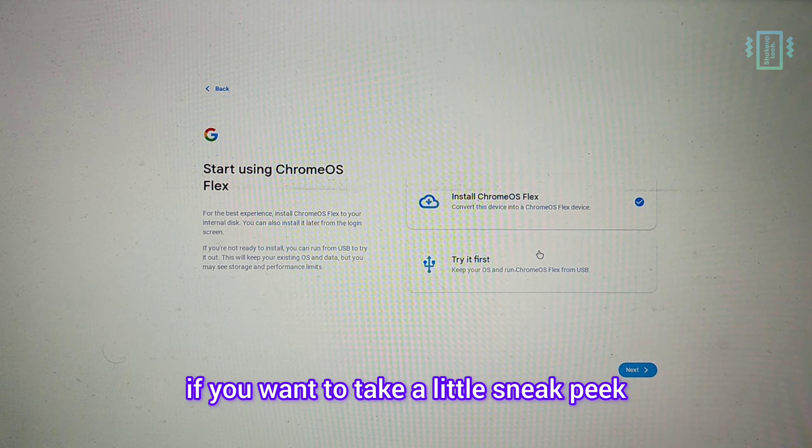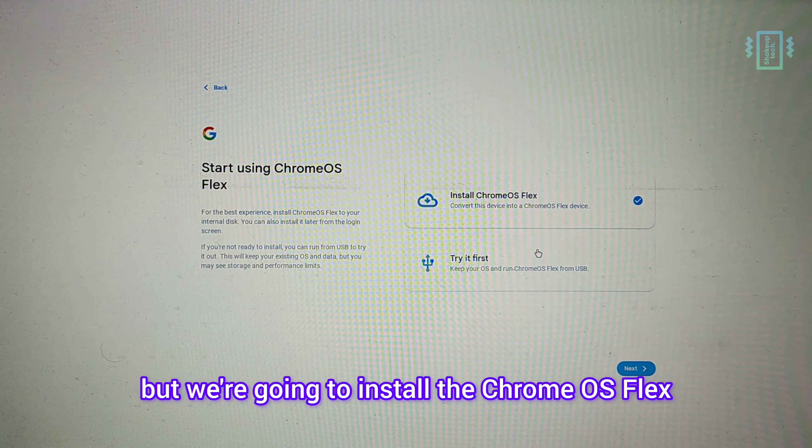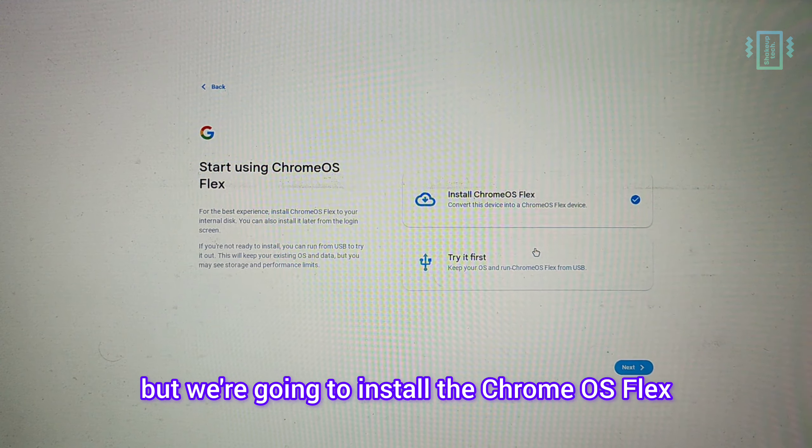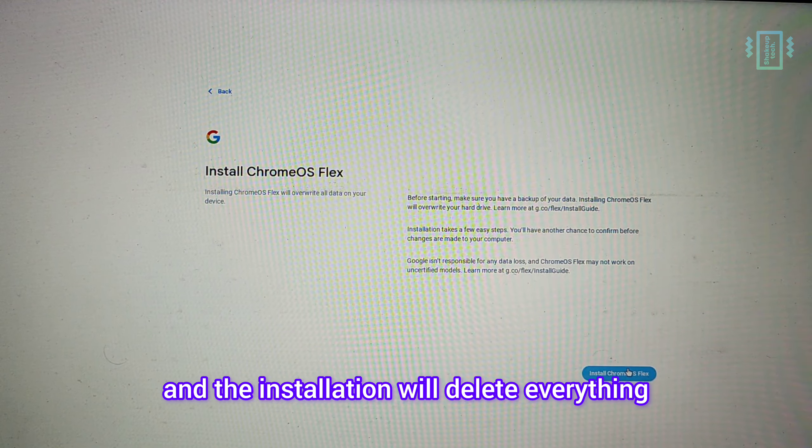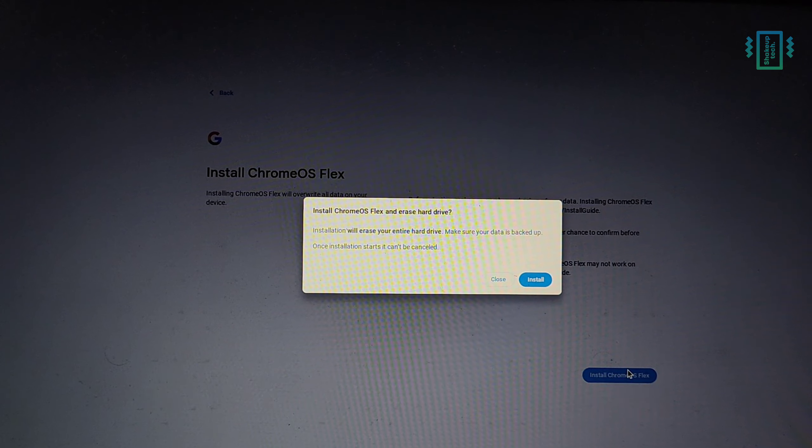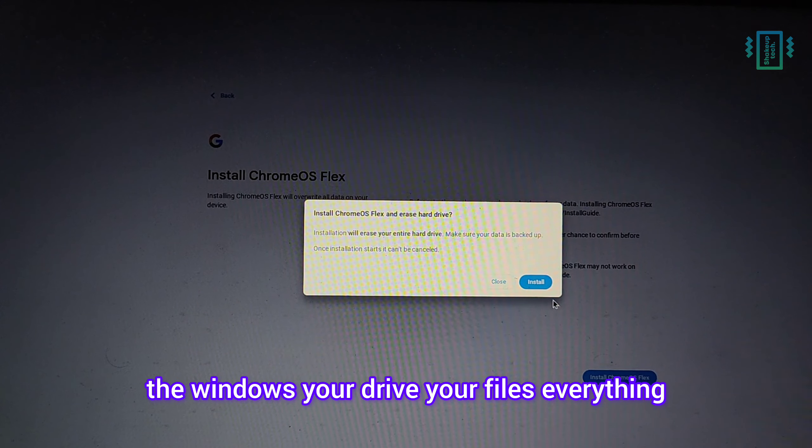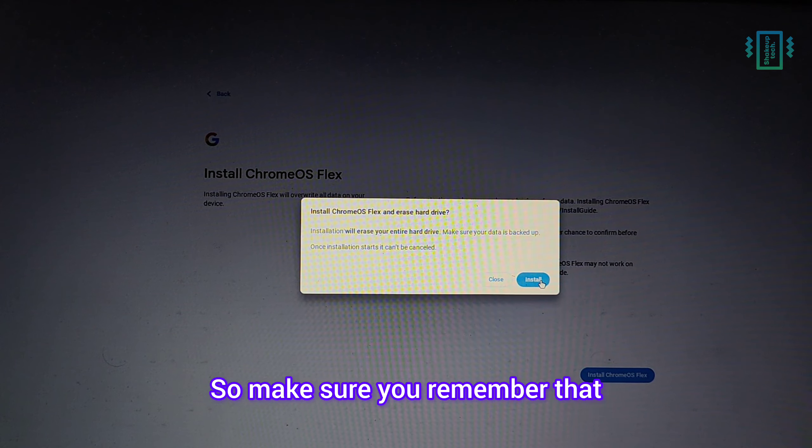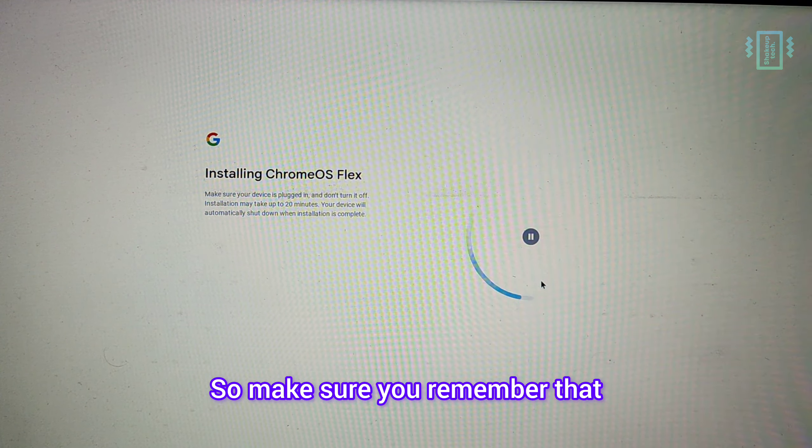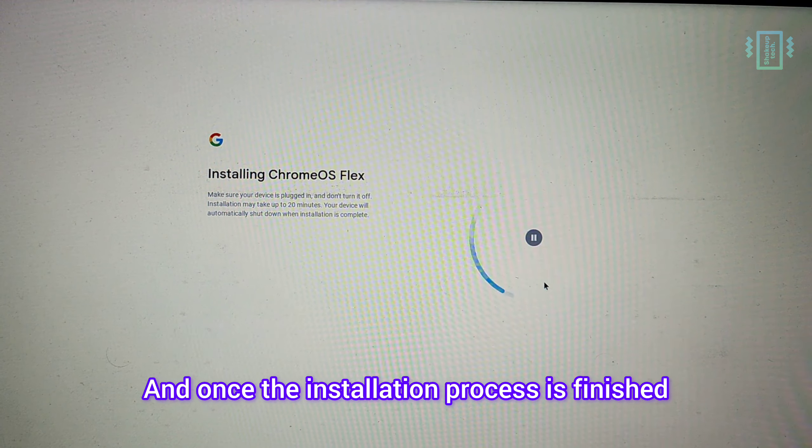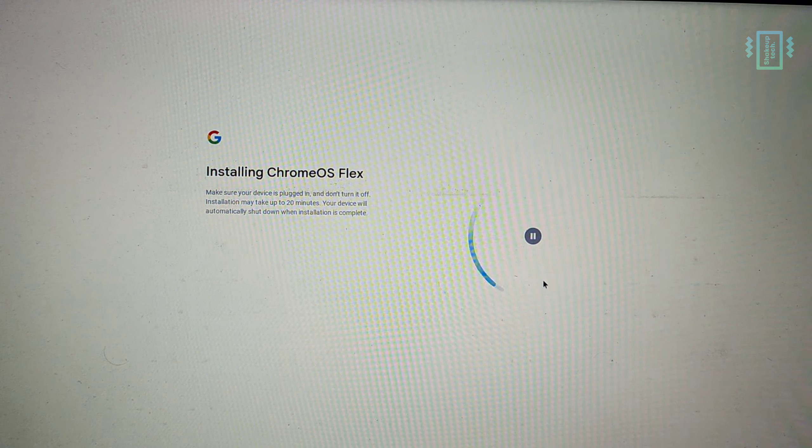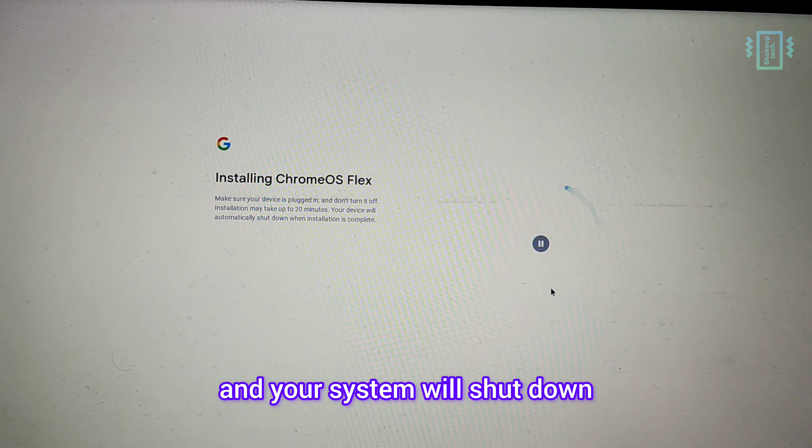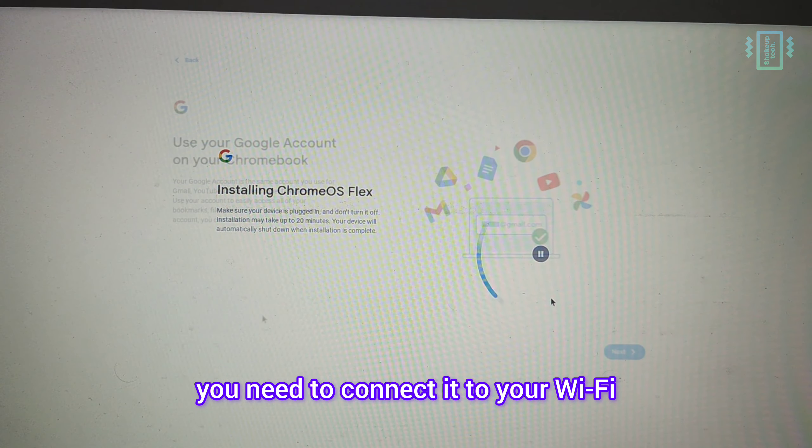The installation will delete everything - the Windows, your drive, your files, everything. So make sure you remember that. Once the installation process is finished, you will see a timer and your system will shut down. After you power it on, you need to connect it to your Wi-Fi.